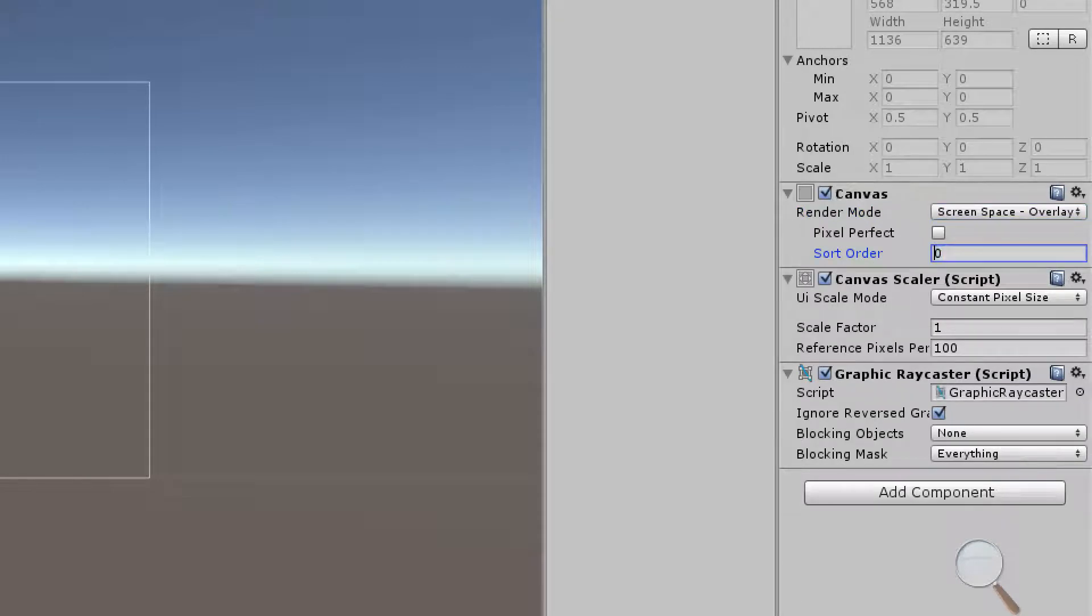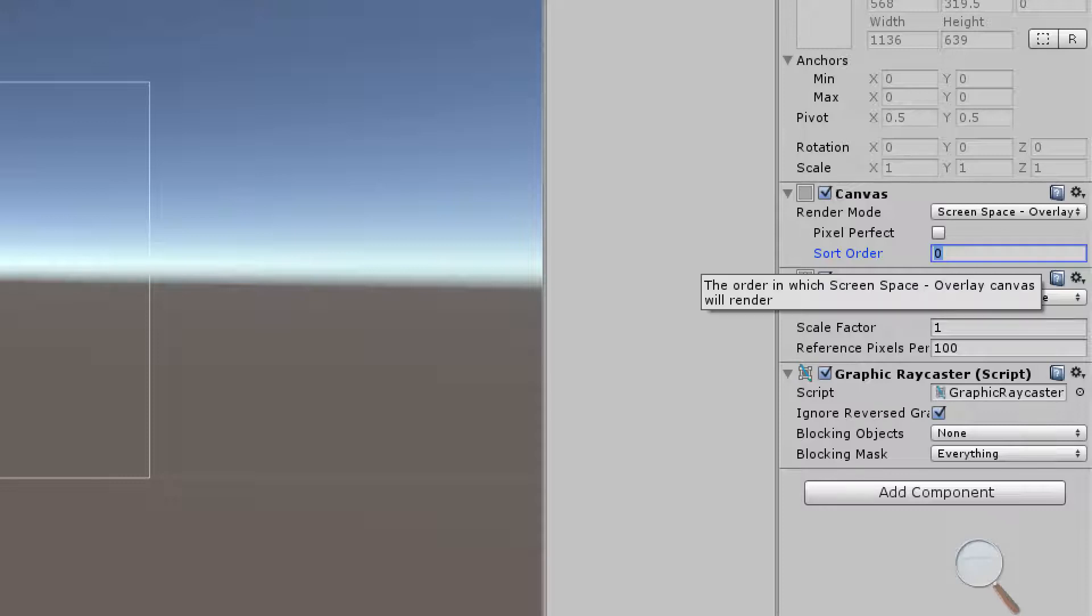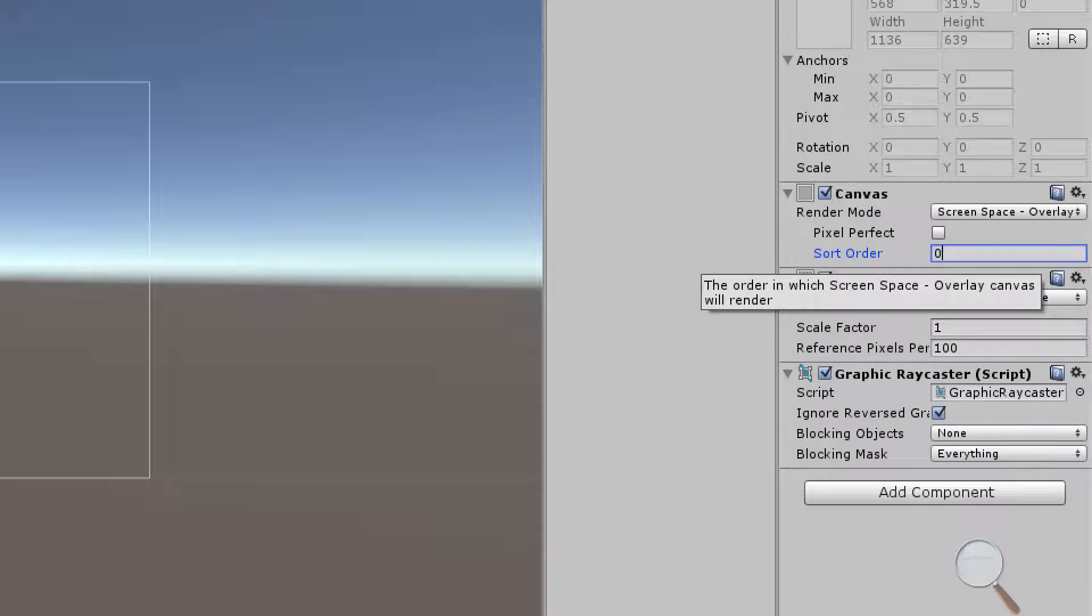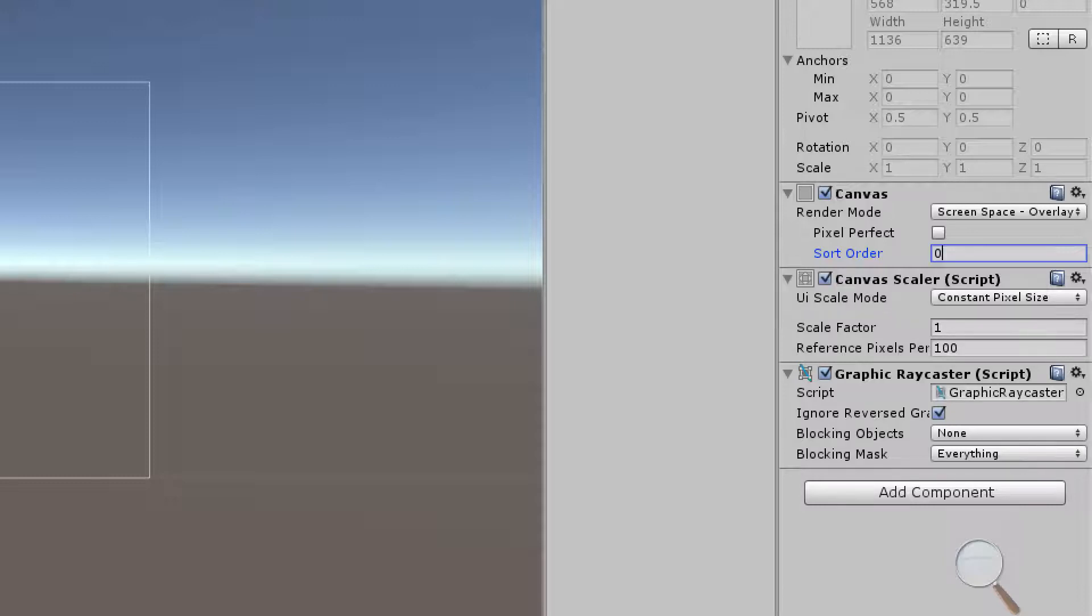We have a sort order here which is only important if you have more than one canvas in your scene that is a screen space overlay. If you have more than one then the higher the sort order you have the further on top that UI element layer will be rendered. The lower the sort order is the further behind the rendering layer that canvas will be. We're going to stick with zero since that's the default.